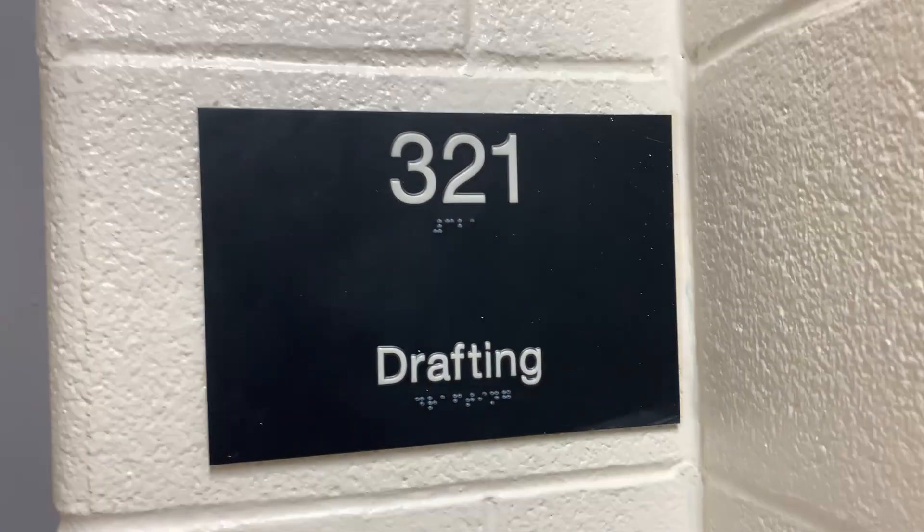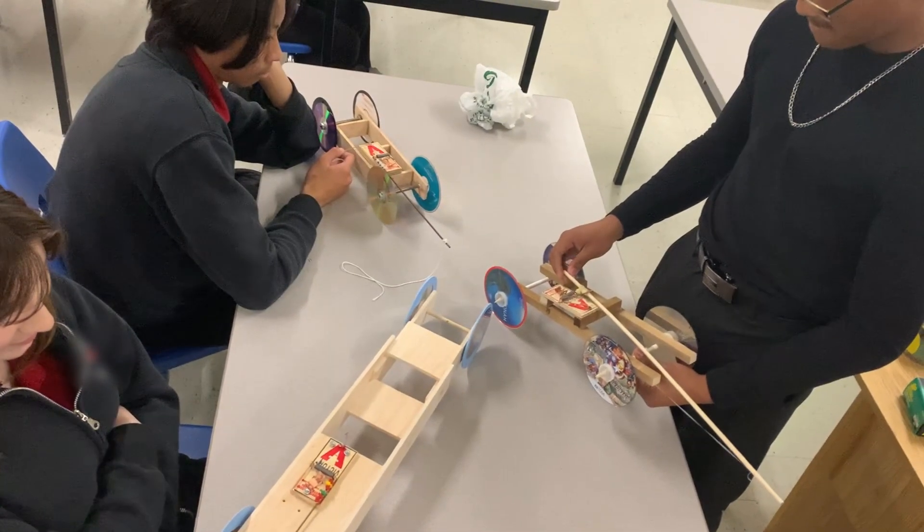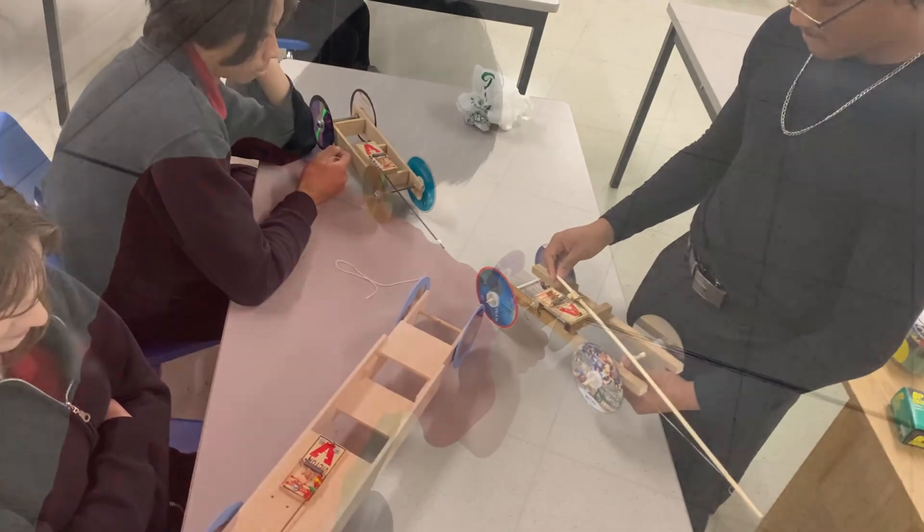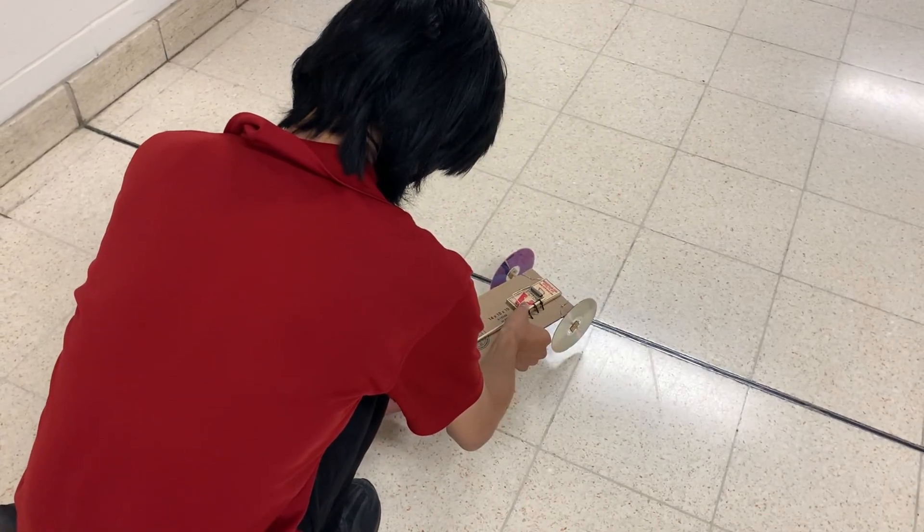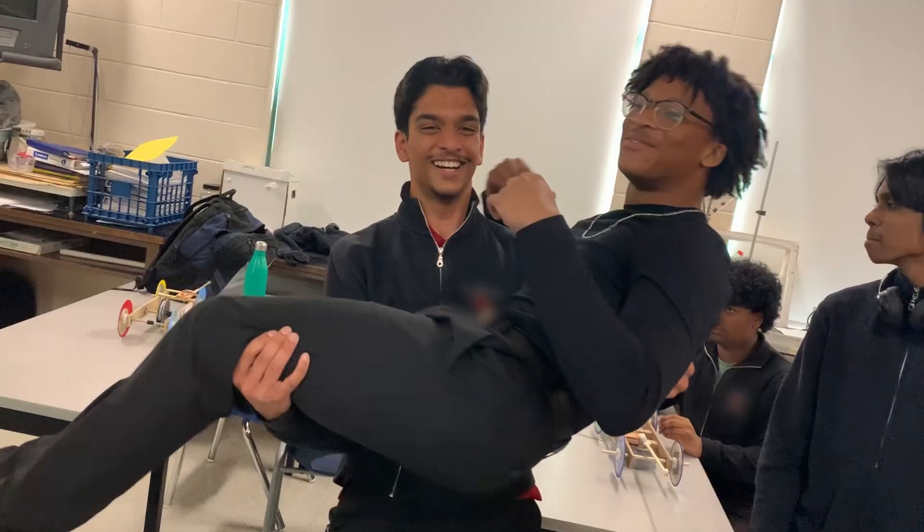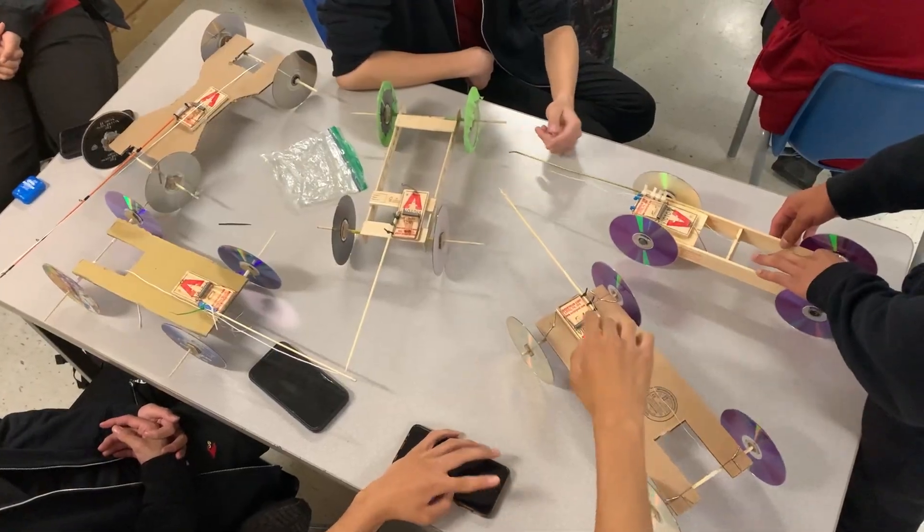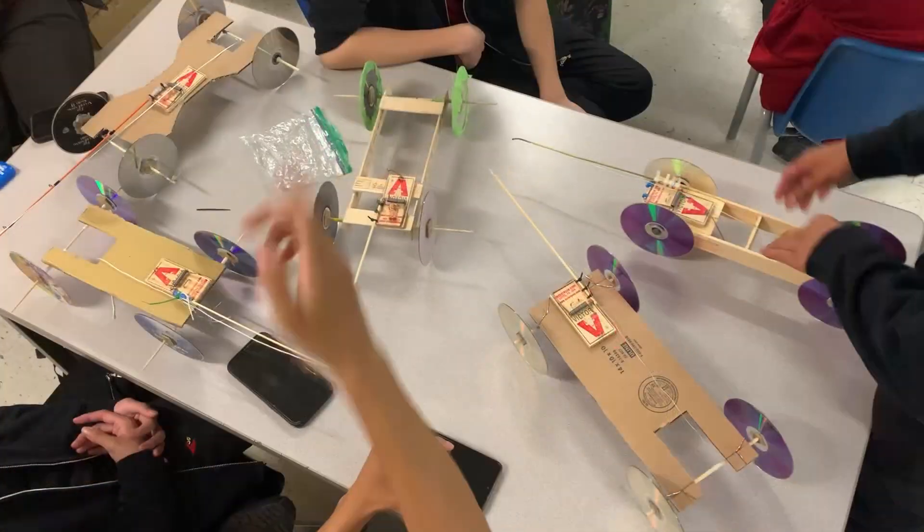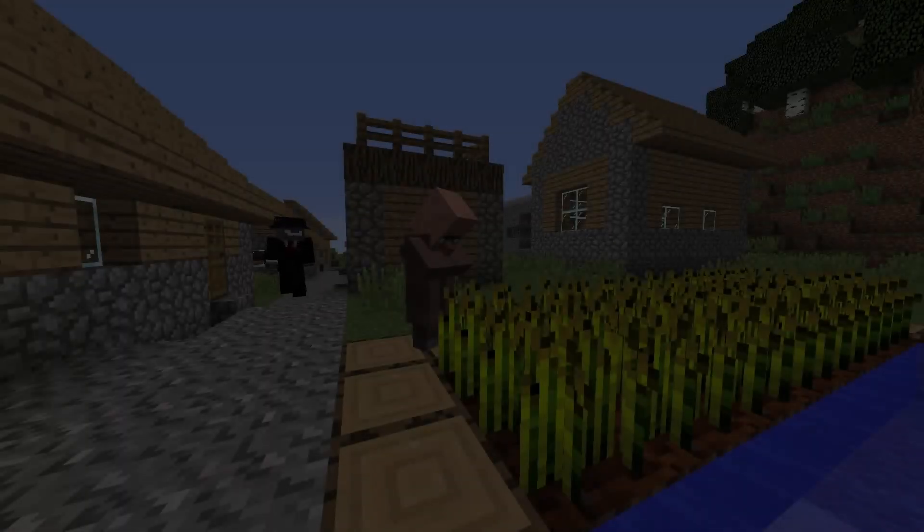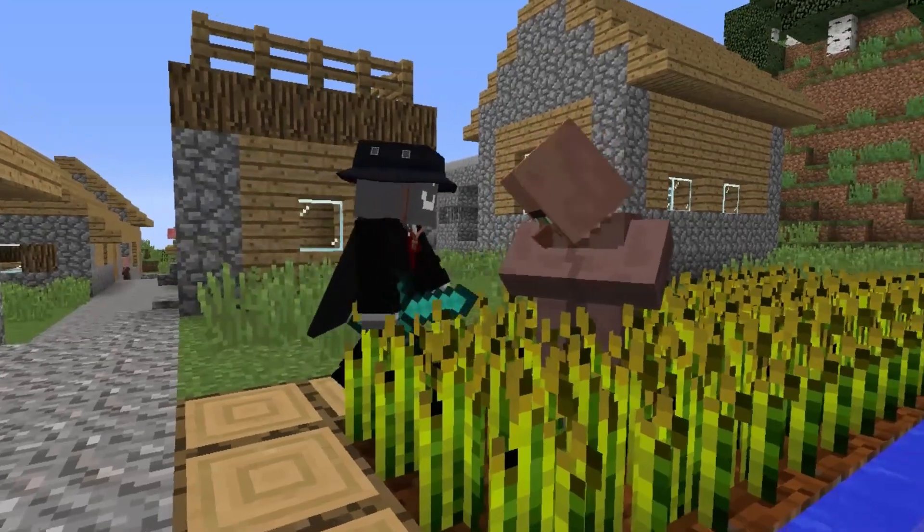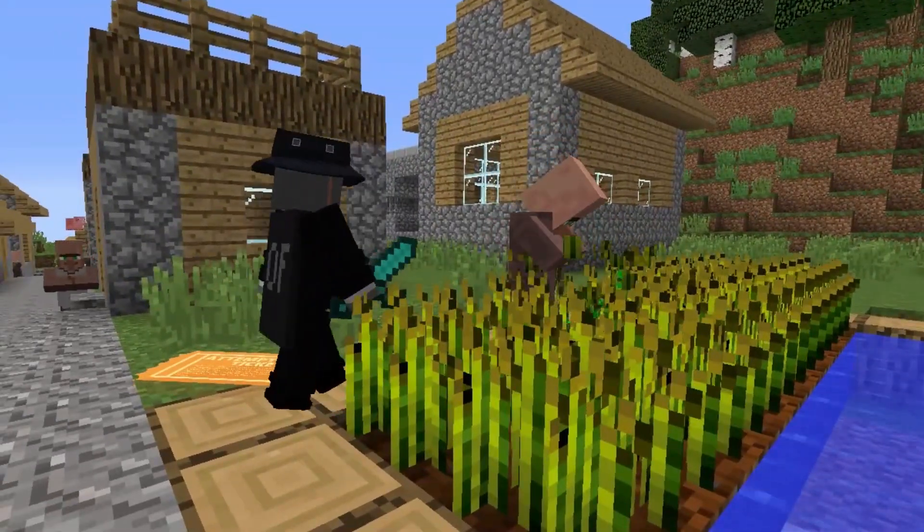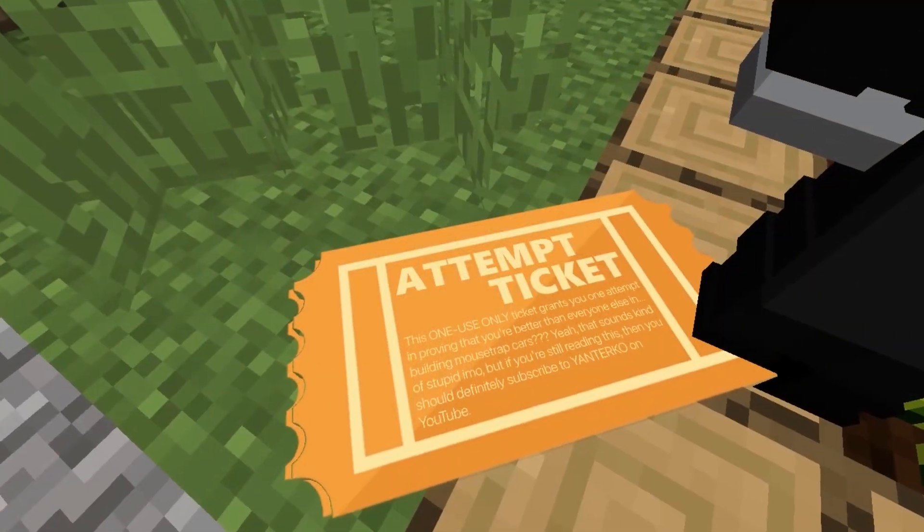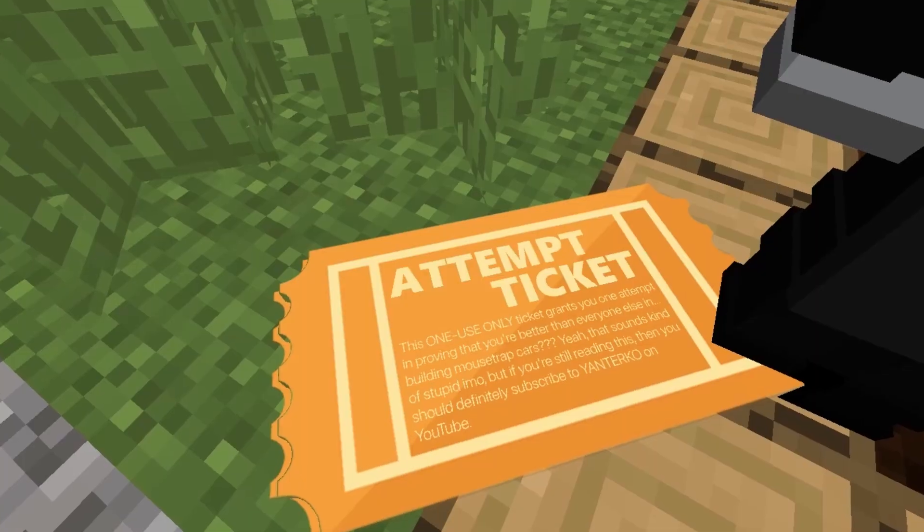With that said though, trial day dawns upon us. We're allowed up to two tries in an attempt to get a good distance, with your final result being based on your best distance. Even with previous testing, the nerves run high. Welp, here goes nothing.